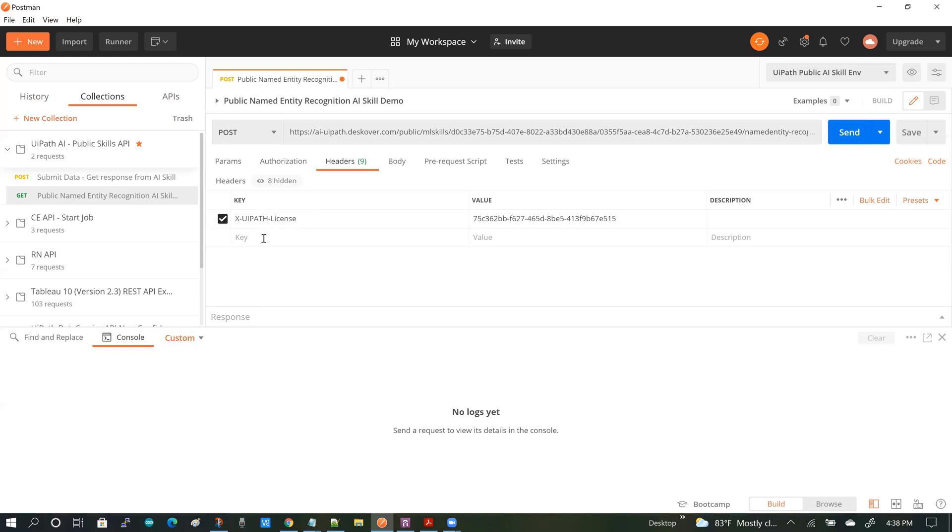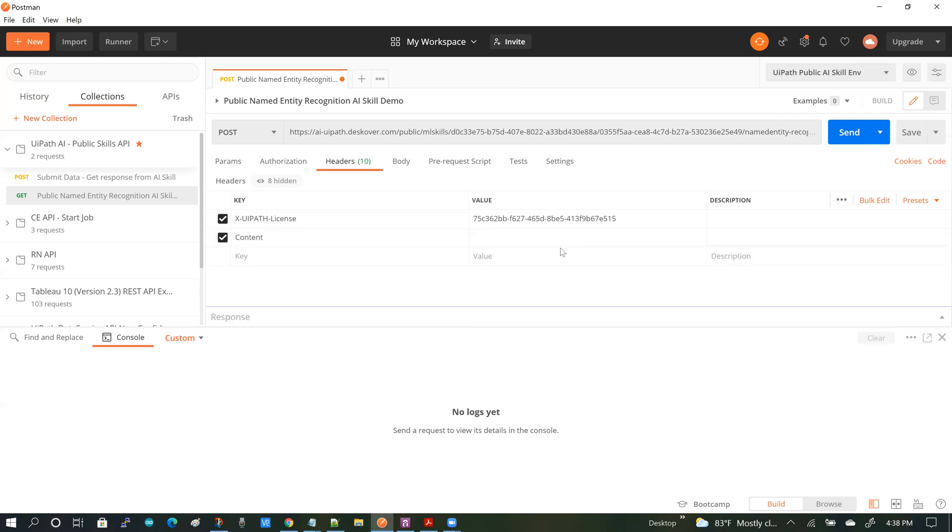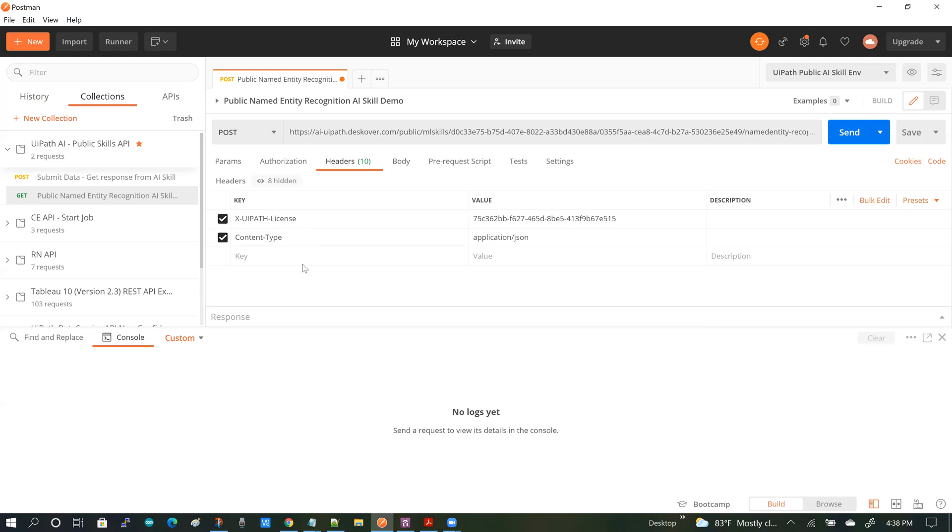So I will be adding the content type and application slash JSON. The reason for that is the body of the request that we are going to be submitting will be application slash JSON.